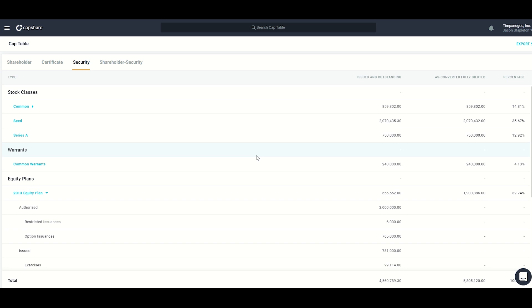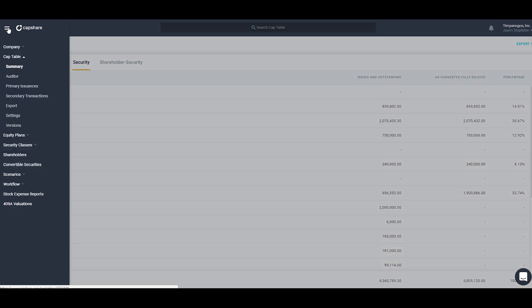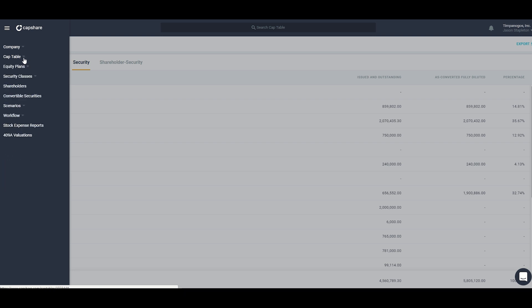Most of the navigation in Capshare is done through the menu on the top left. If I click on this it will expand the menu. You can see here that we're in the cap table section. If I collapse that we have various sections that I can access.